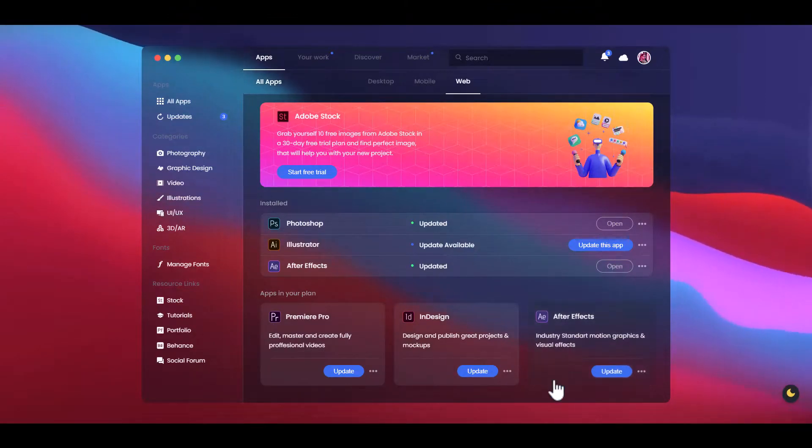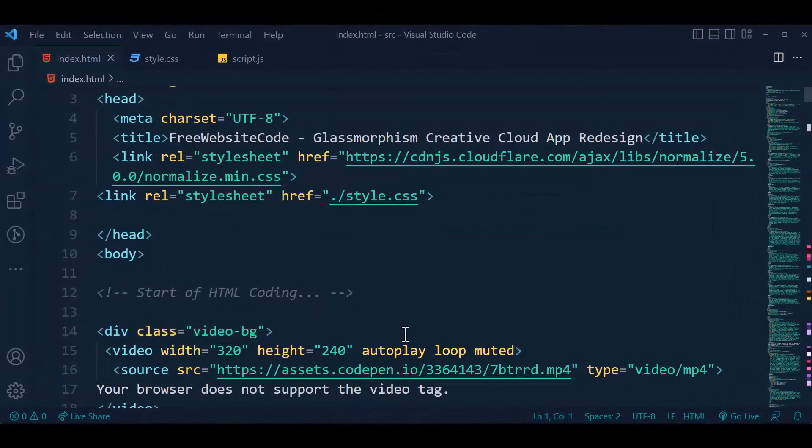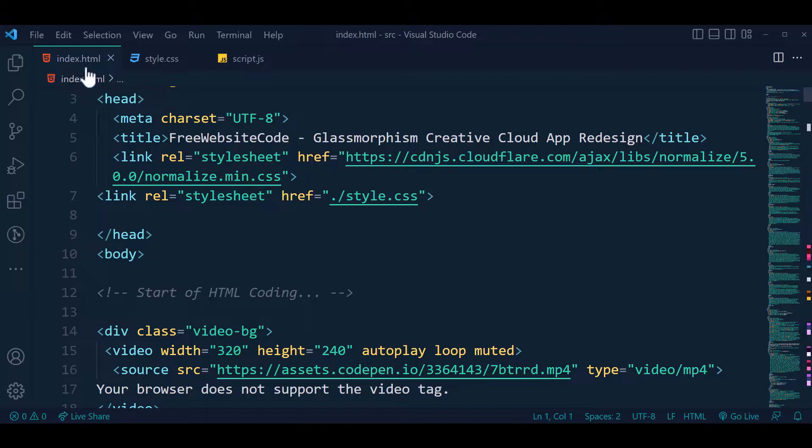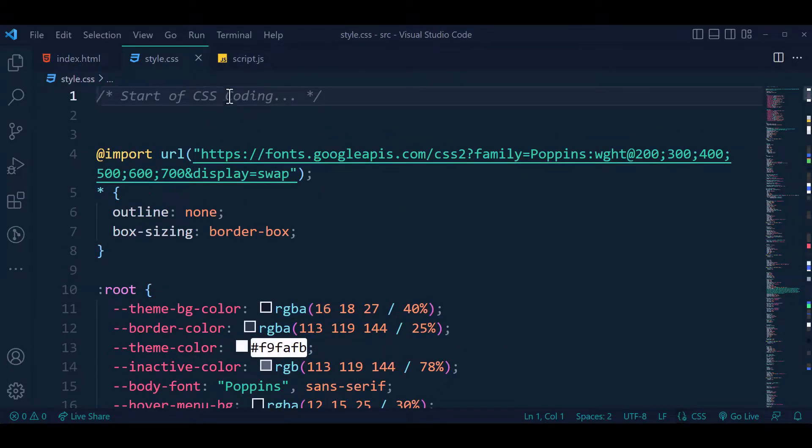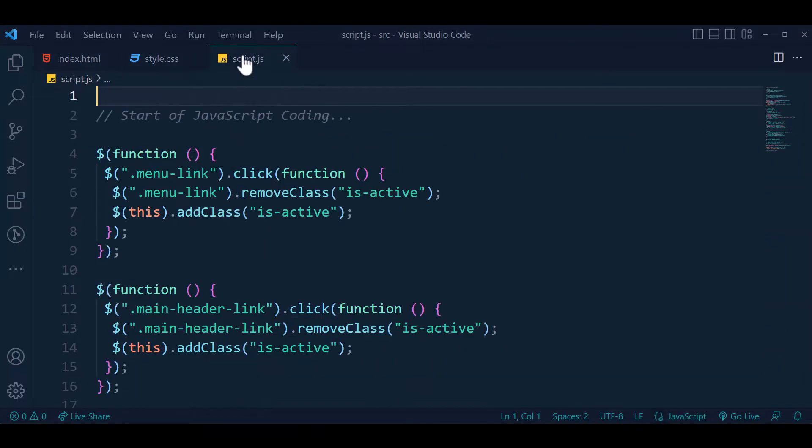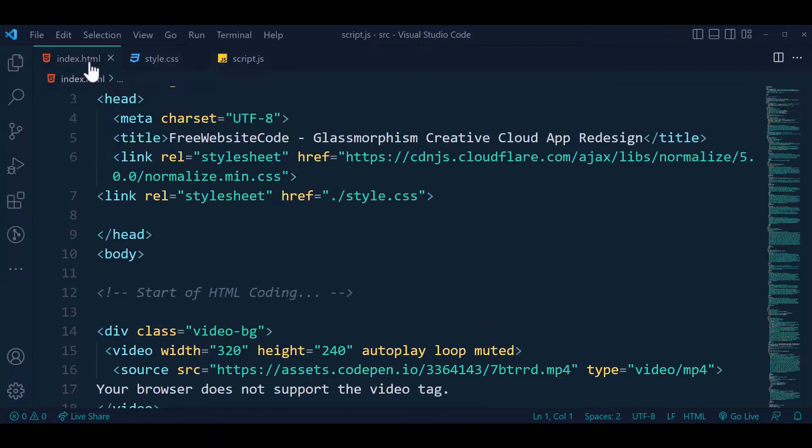Let's go to our coding. Here is index.html, style.css, and script.js.